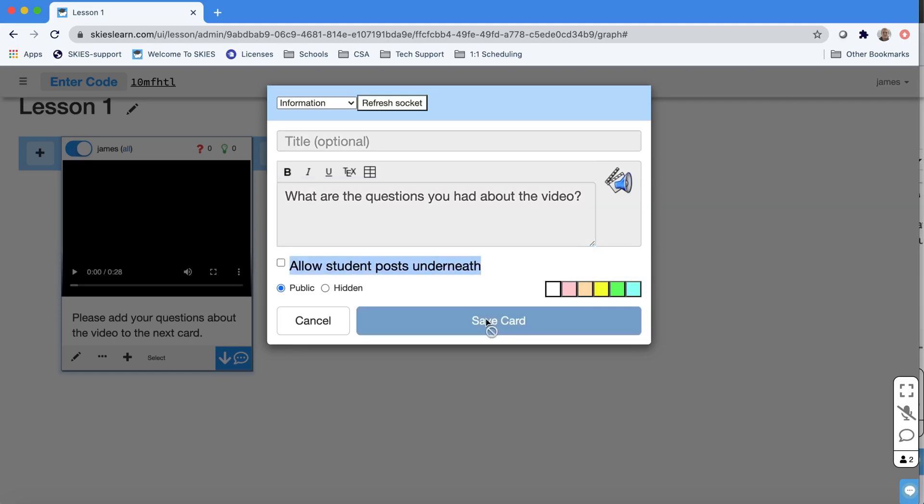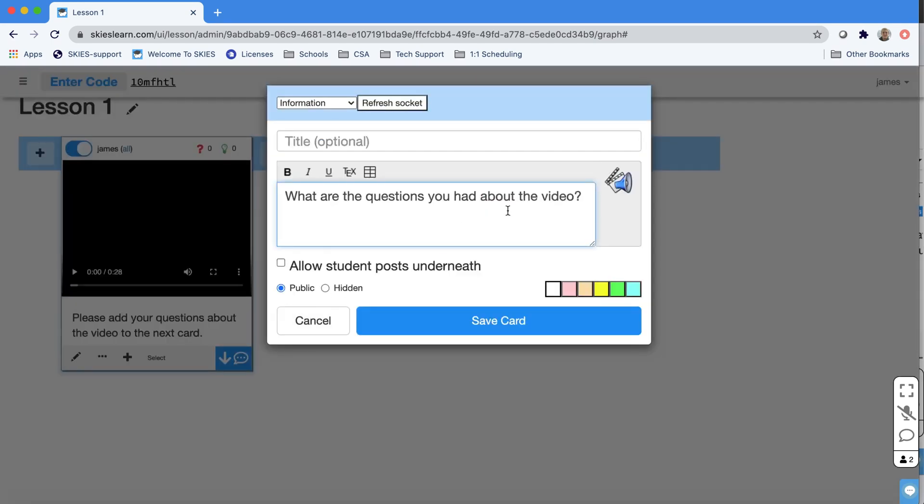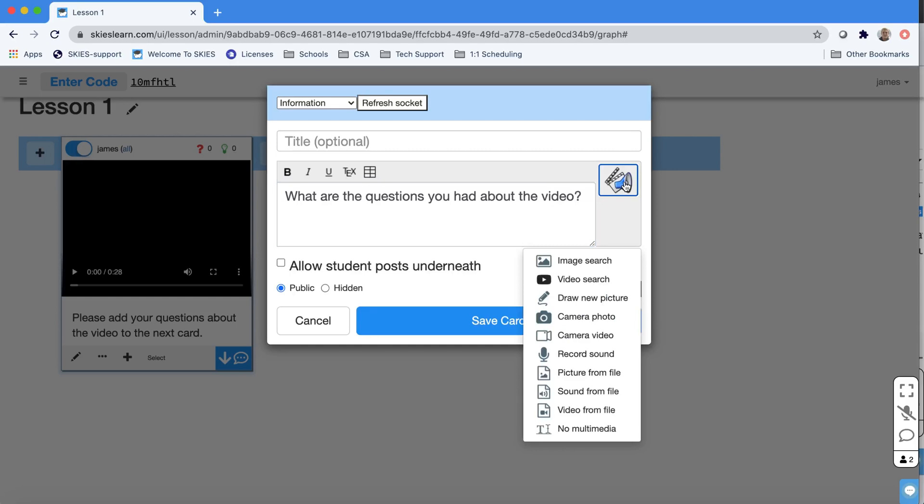So right now, students can read this, but what if I wanted to add some media? You can always go back and edit your card by pressing the pencil and choosing the media button, the speaker. Students will see that too. And then you can choose the media type.